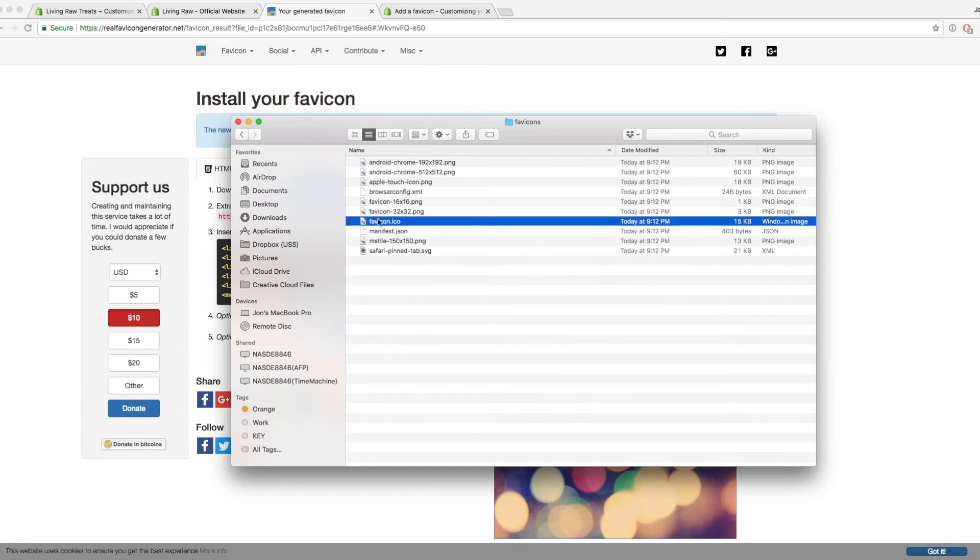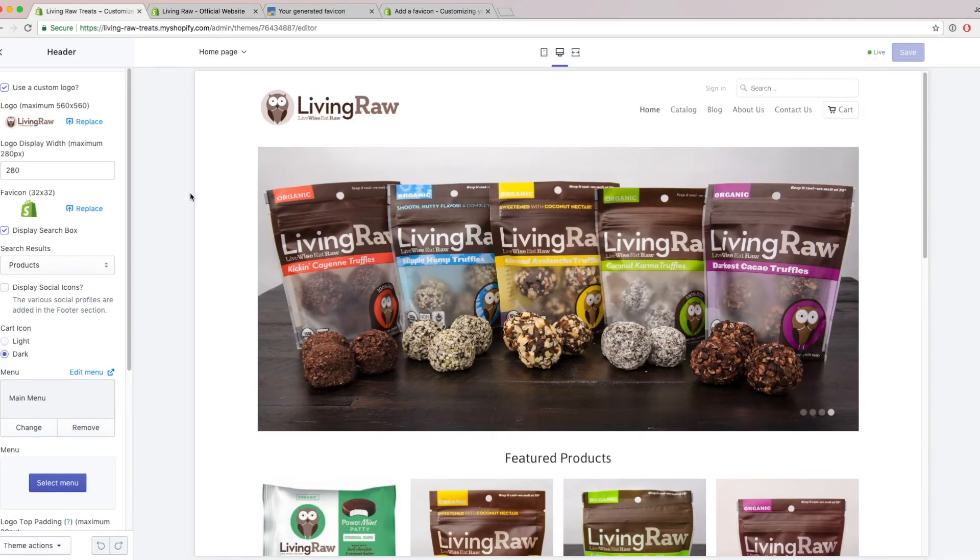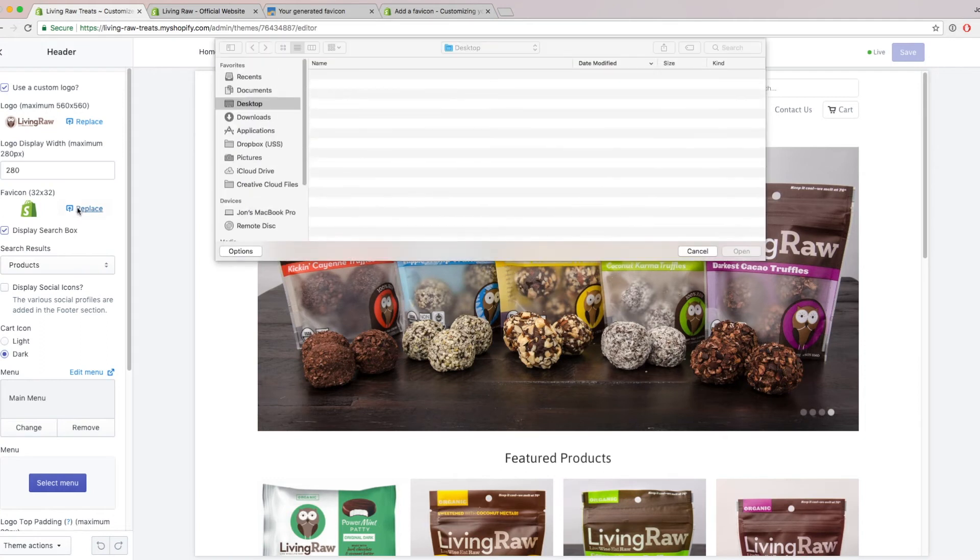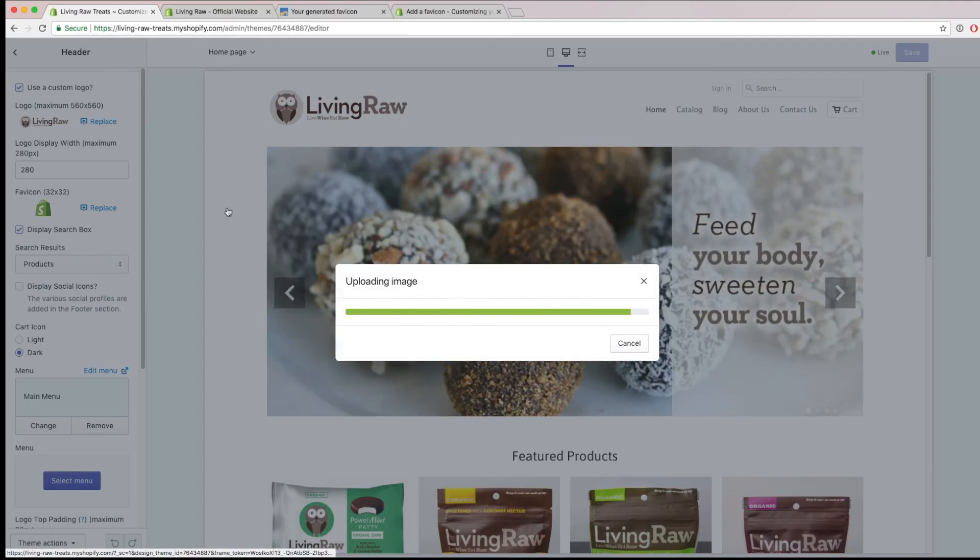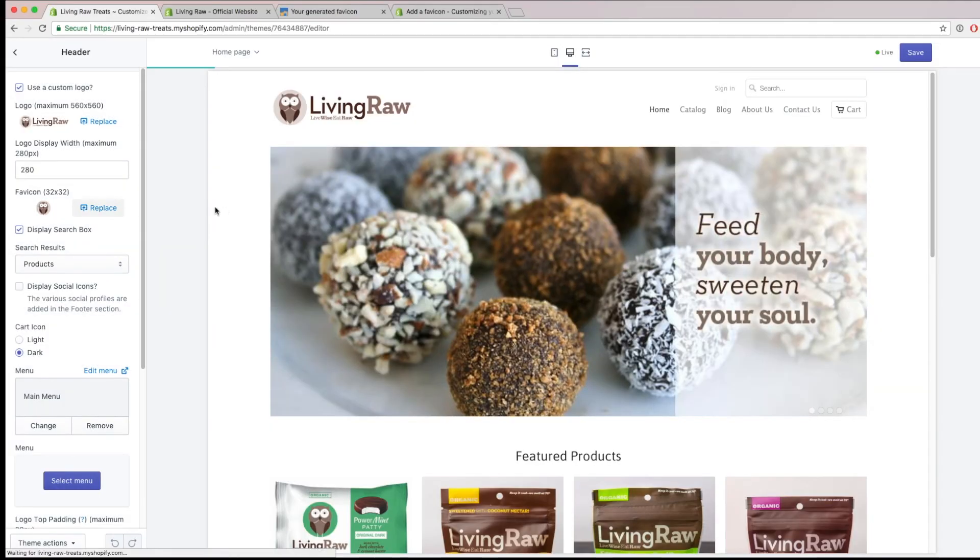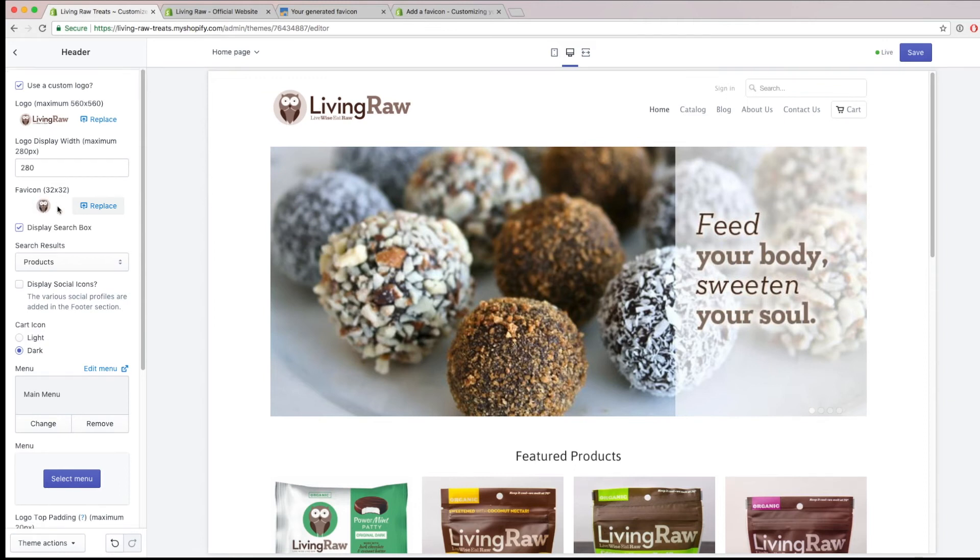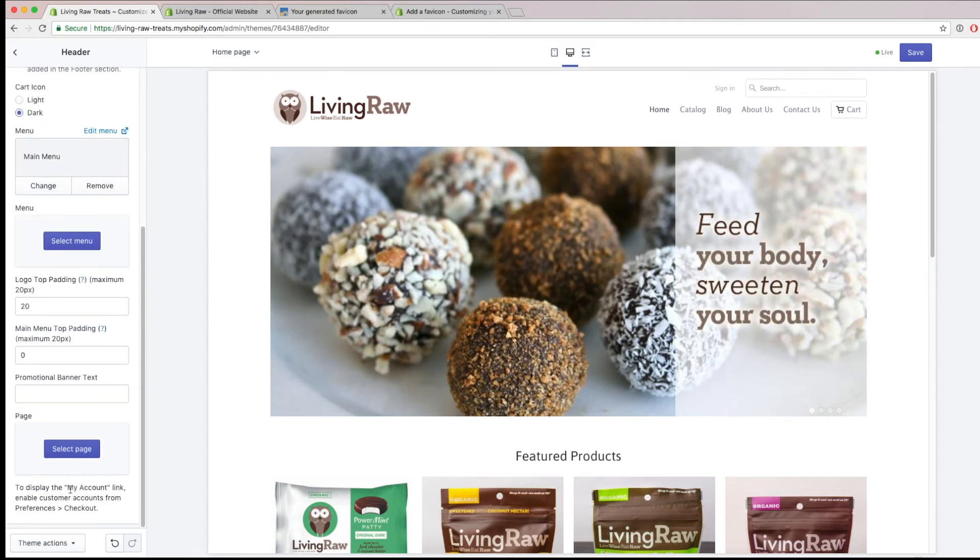So I'm going to remember that that's the one I want to use and then go back to the section where I can upload my favicon in my Shopify store. So I'm going to replace the default favicon with the favicon ICO that we just generated from the website. And then I'll wait for it to upload. And it should show you what it looks like right here. I'm going to click on Save.